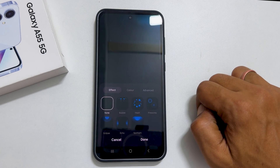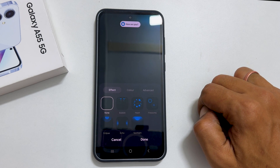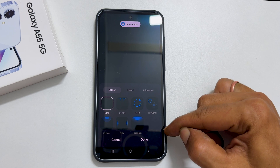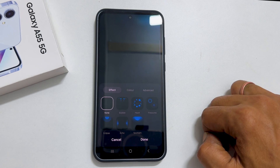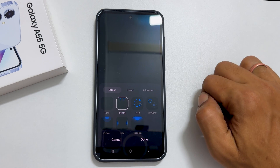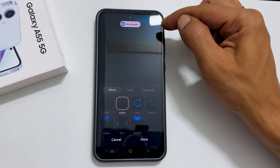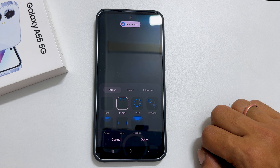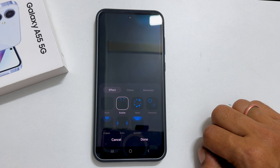To begin, select the effect from these preloaded styles. You can see the preview by tapping on it. Next, you can change the color of these effects.